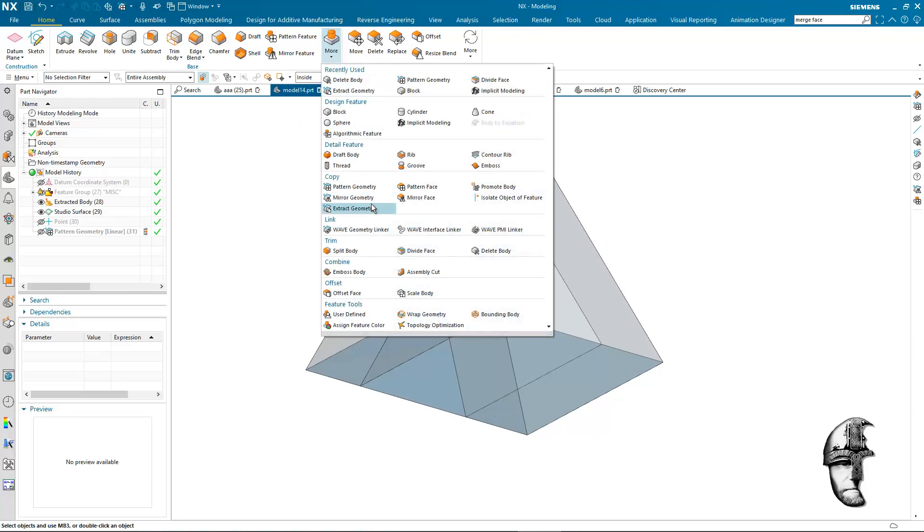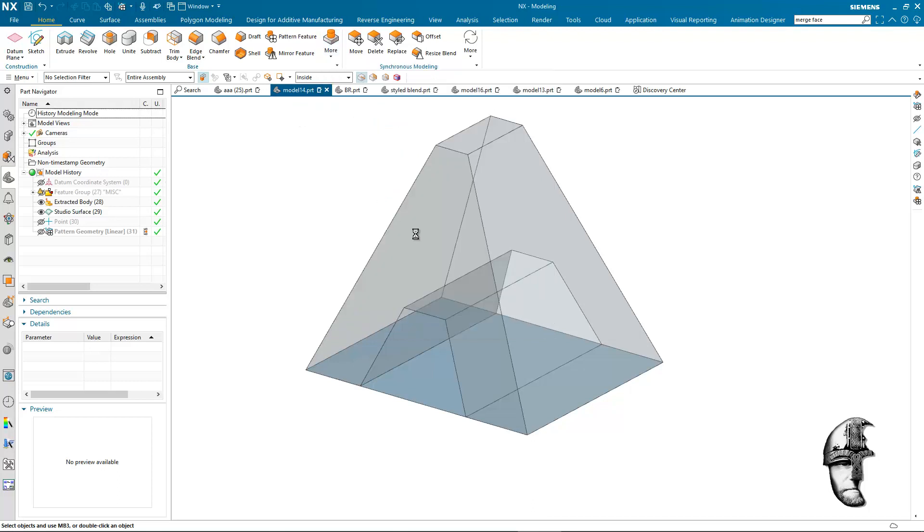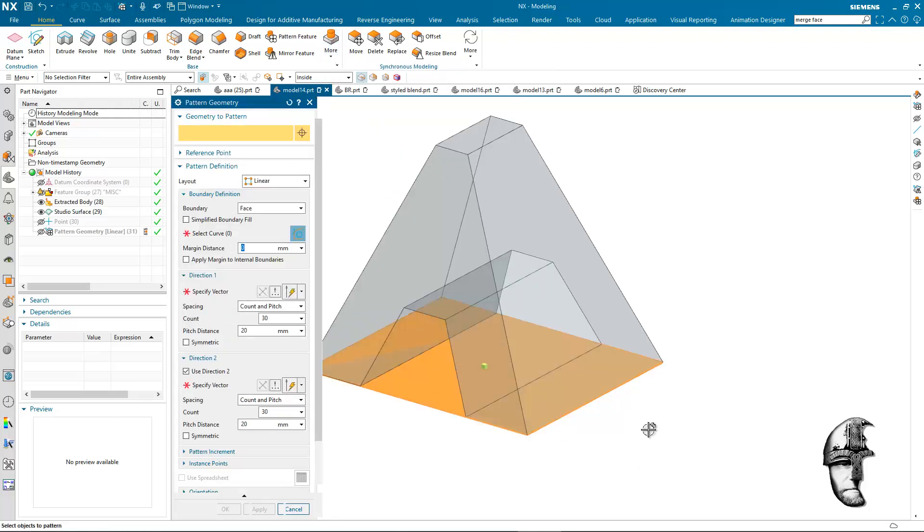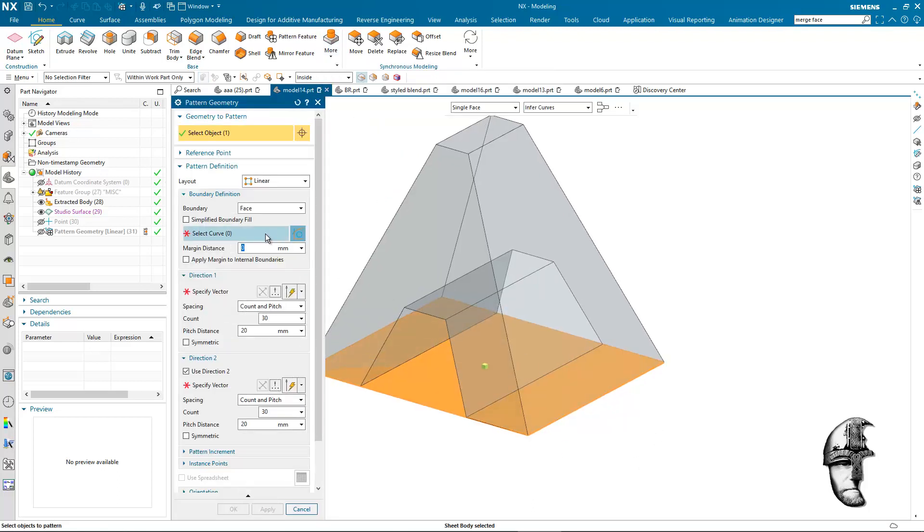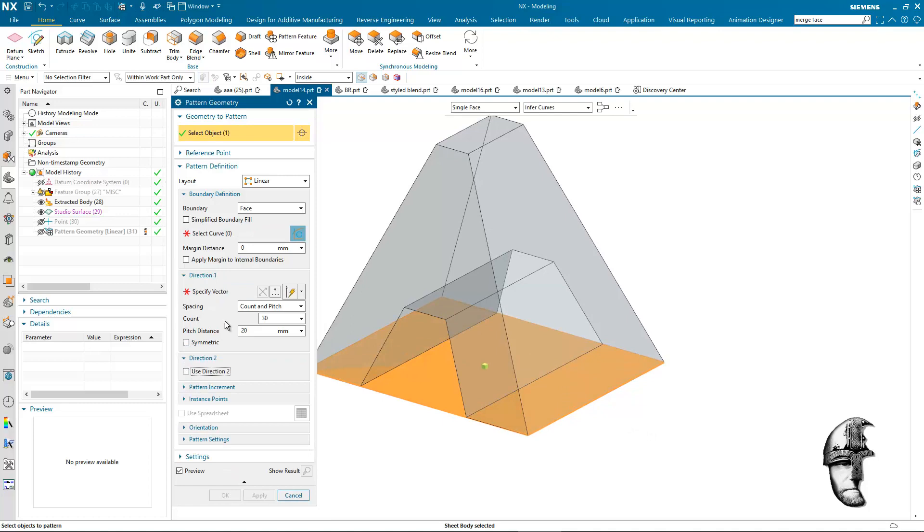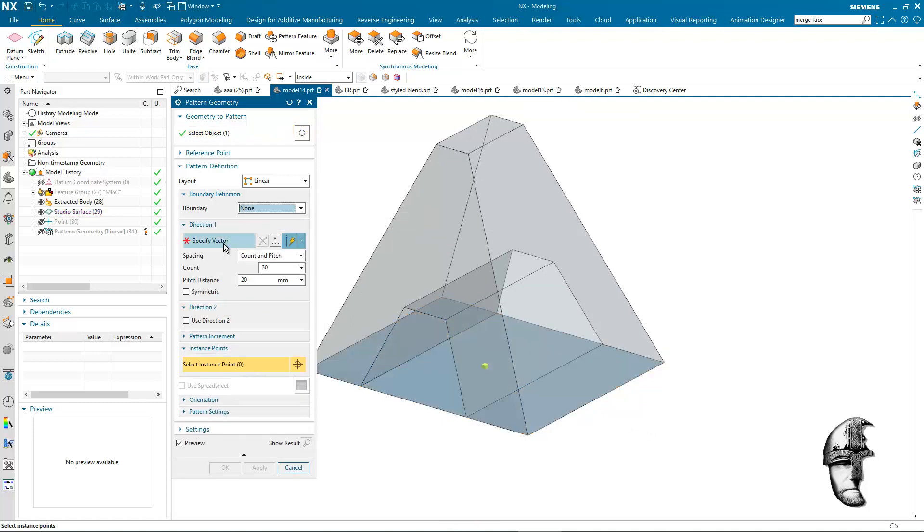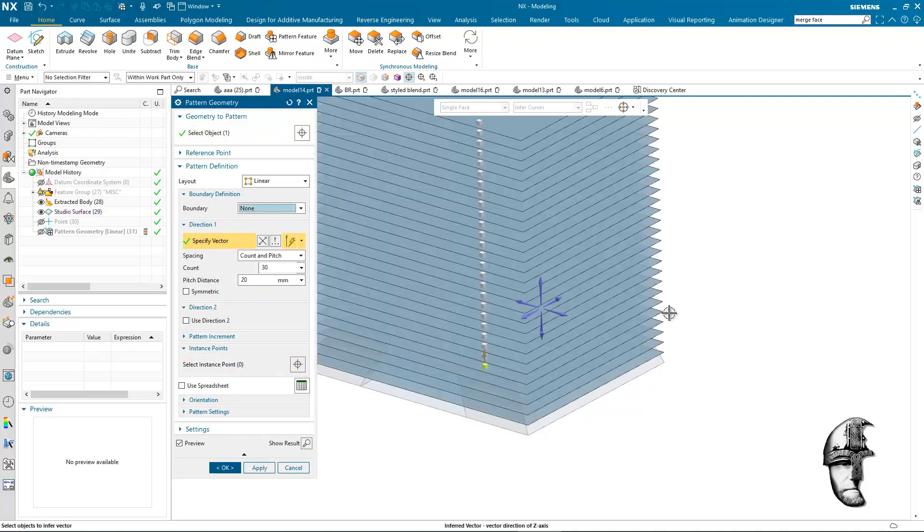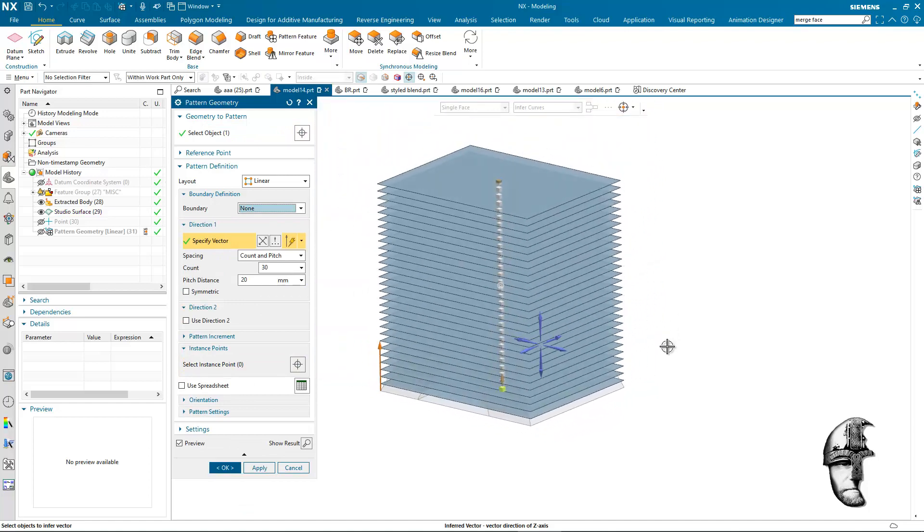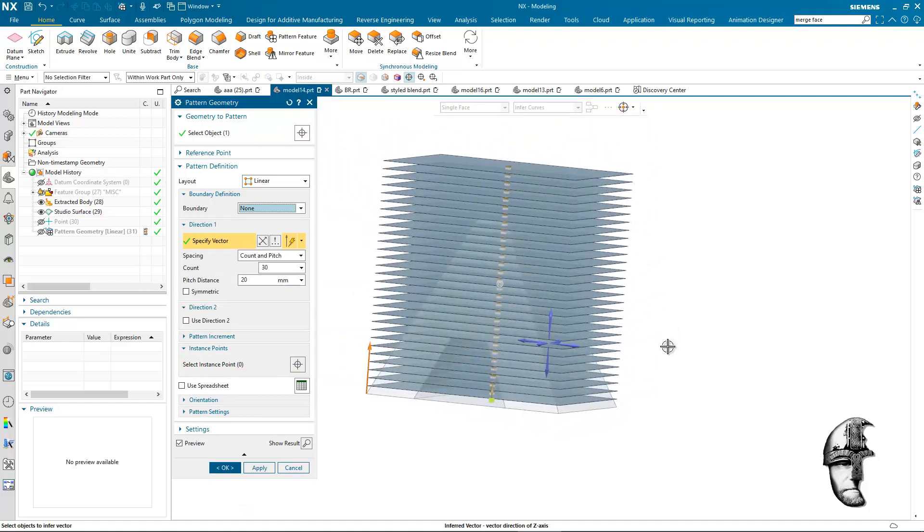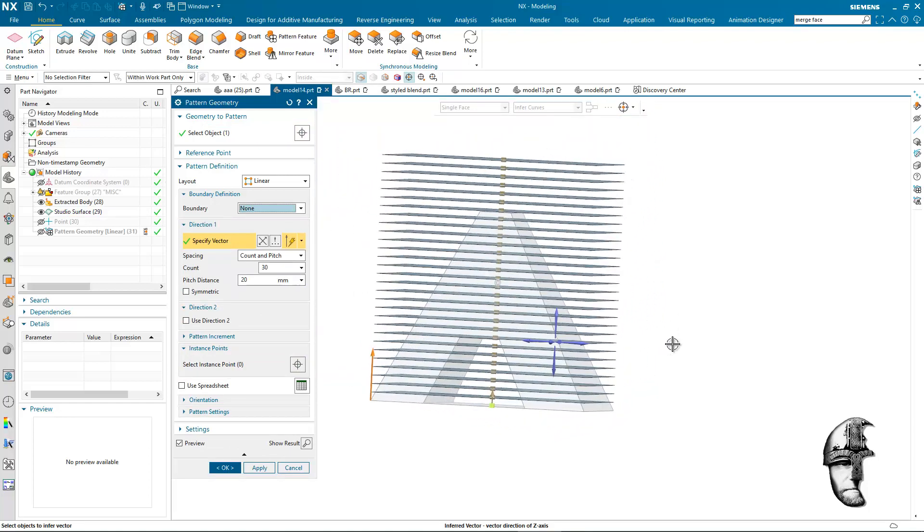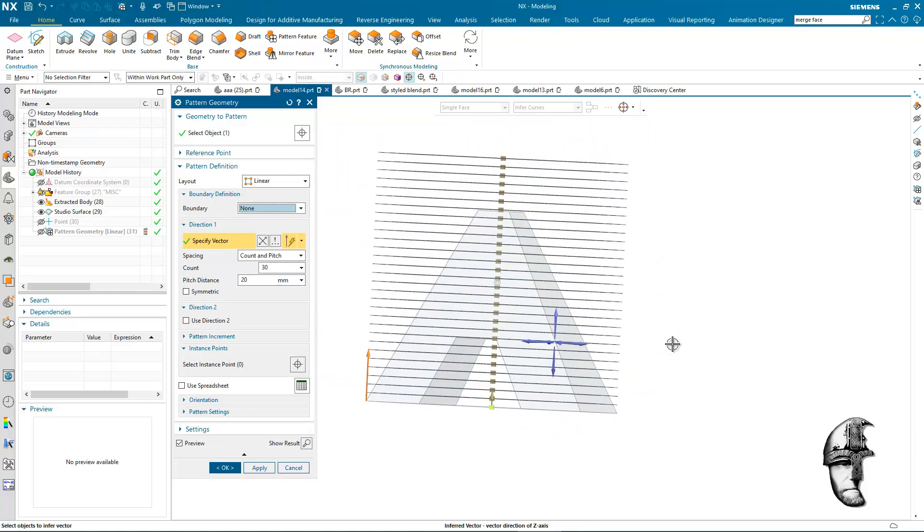I will again create a pattern geometry. I will do that from our face there. I'm just gonna use one direction here. No boundary there is necessary since this is a face and we will make a whole bunch of these.